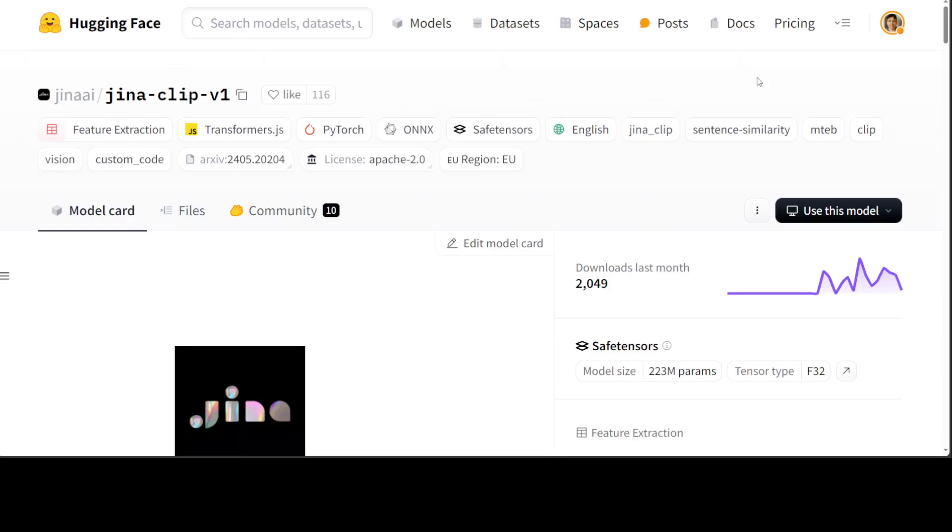If you look at the earlier CLIP models, those models are key to multi-modal information retrieval and related tasks. But CLIP models generally underperform in text-only tasks compared to specialized text models. This creates inefficiencies for information retrieval systems that keep separate embeddings and models for text-only and multi-modal tasks. Text-image contrastively trained models such as CLIP create an aligned representation space for images and text by leveraging pairs of images and their corresponding captions.